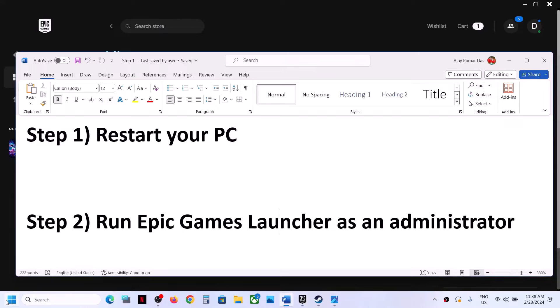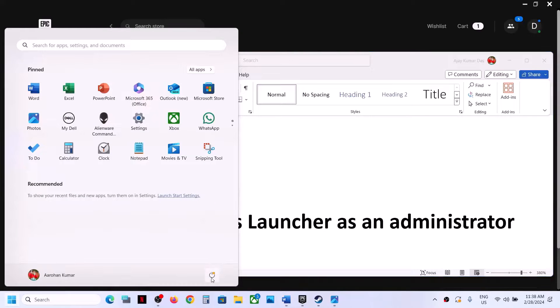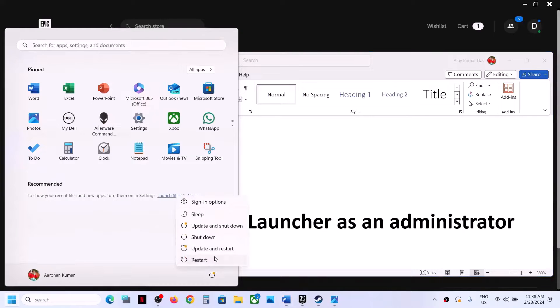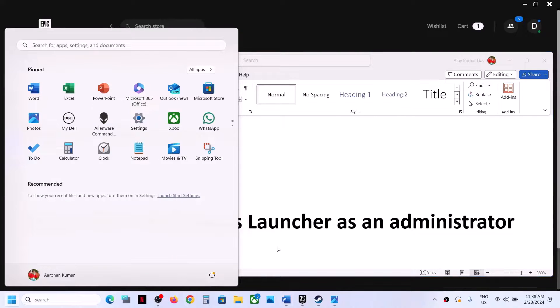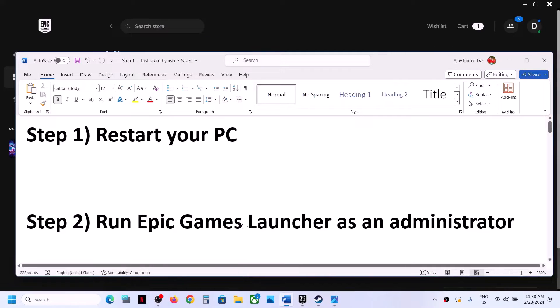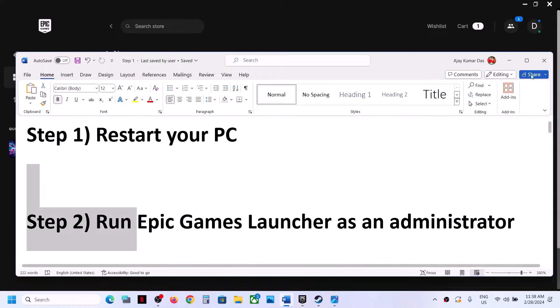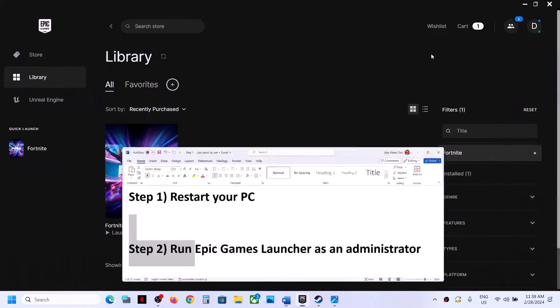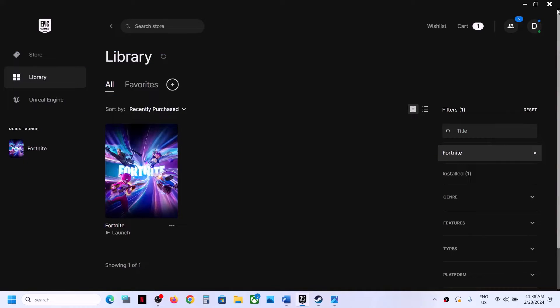The first step is to simply restart your computer. Once the system restarts, you can launch the game and then check. The next step is to run Epic Games Launcher as an administrator.